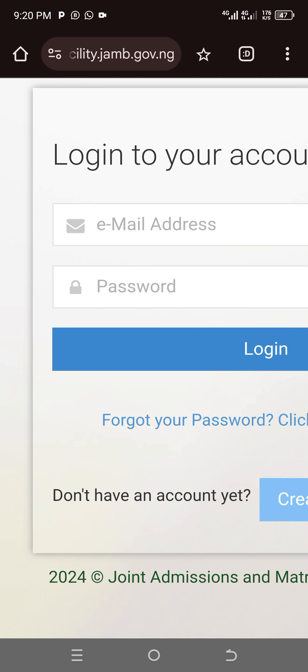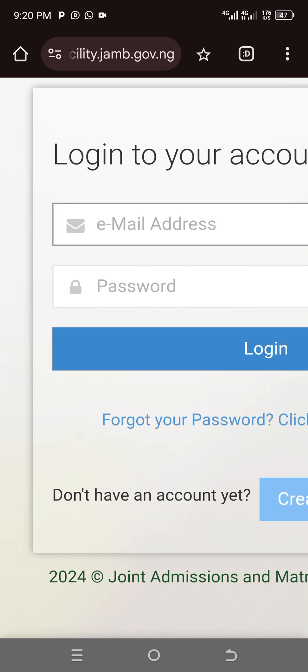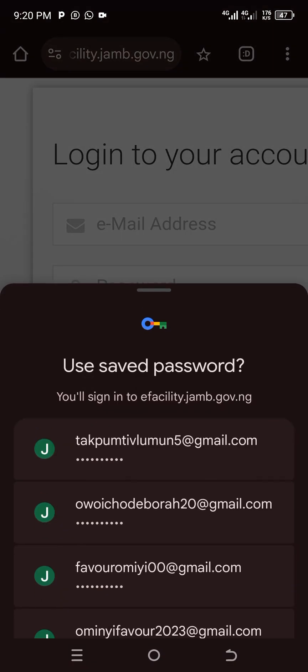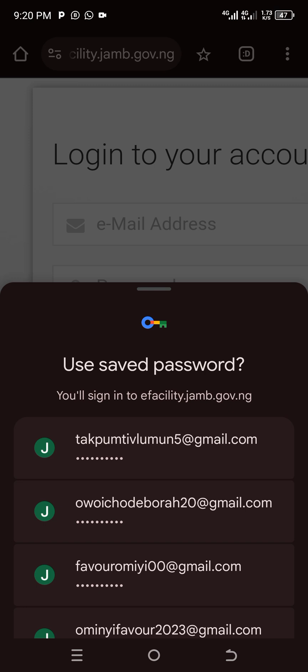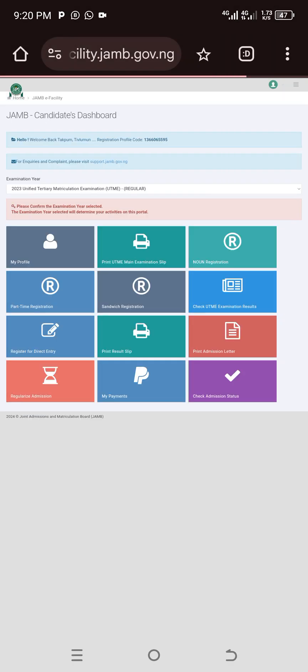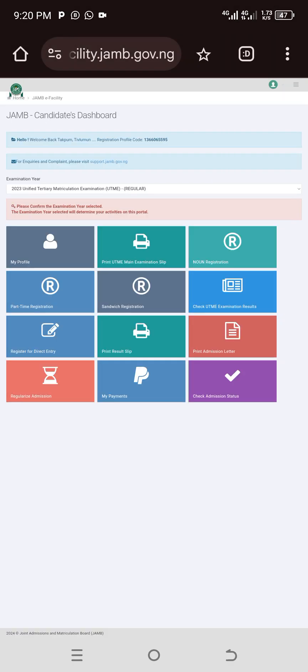Put in your email address — that is the email address you have linked to JAMB. I'm using this one because it's already been entered here. Put the email address, then put the password, then login.